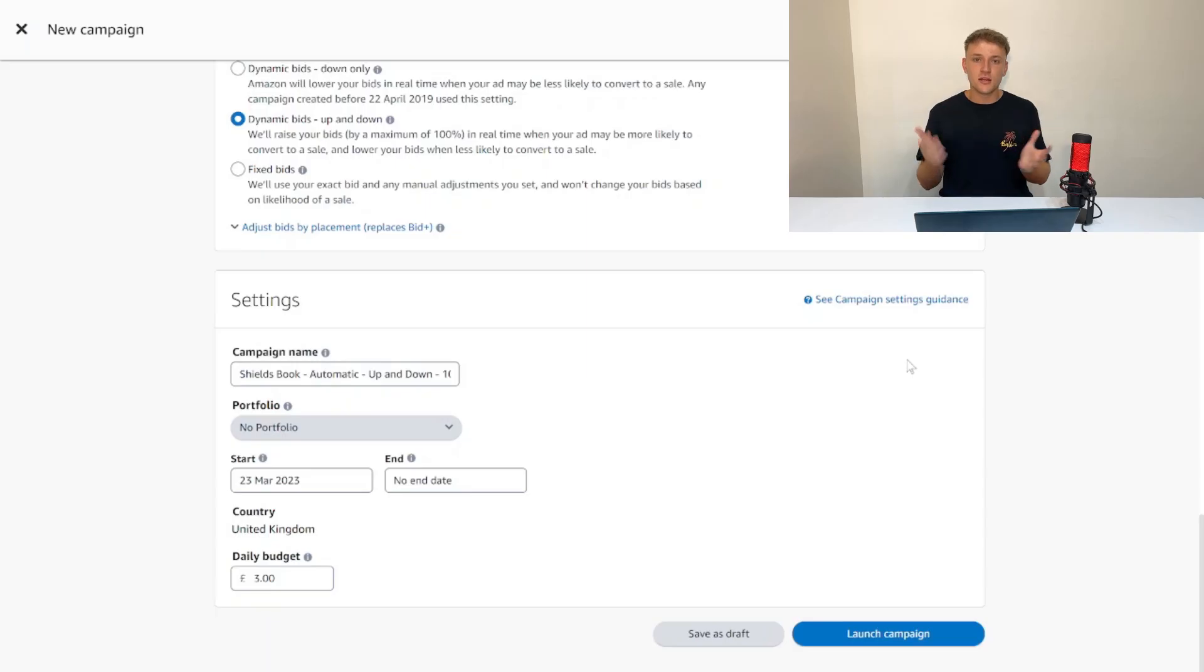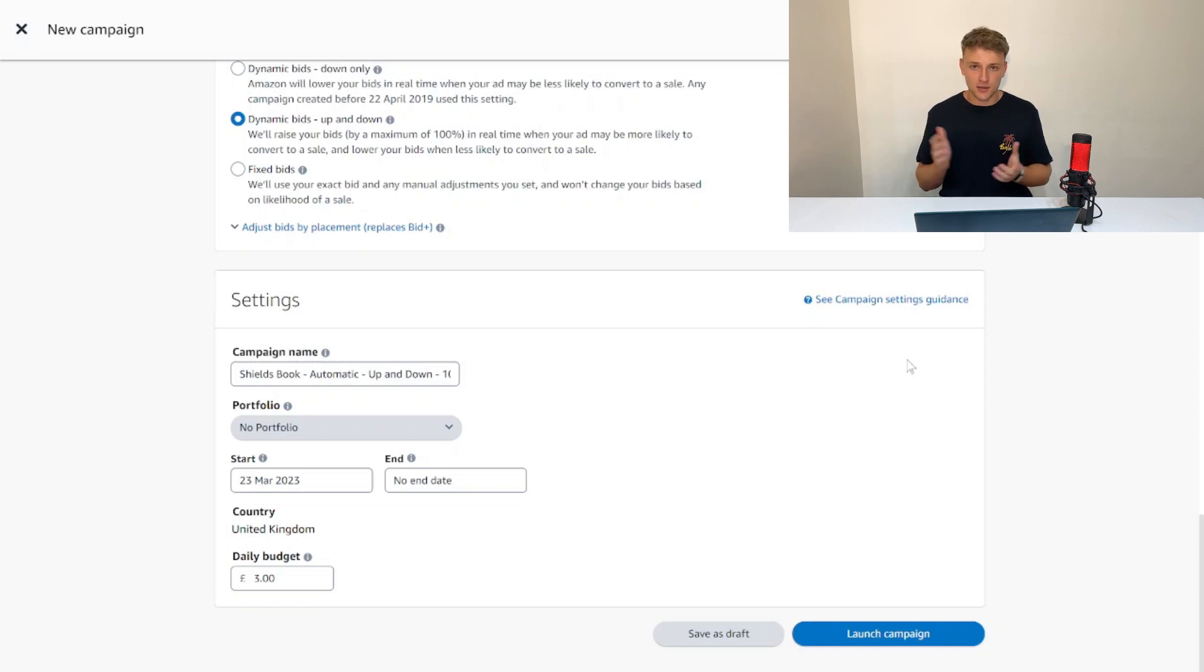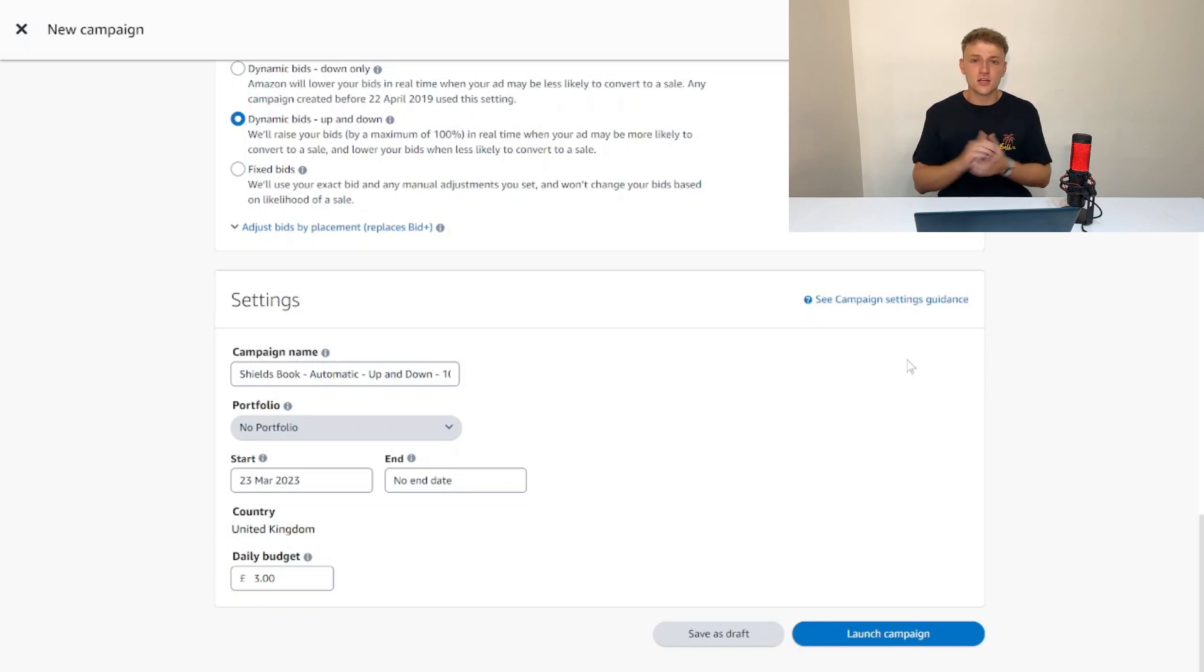Basically, after a month it's going to have loads of tests and loads of bids that it's made, and it'll work out exactly what the average cost per click is for this kind of book. Then from then on, you know exactly how much you should be paying per click for this. That's a really good way to start as a KDP advertising beginner.